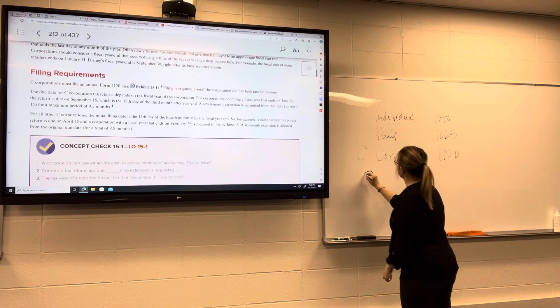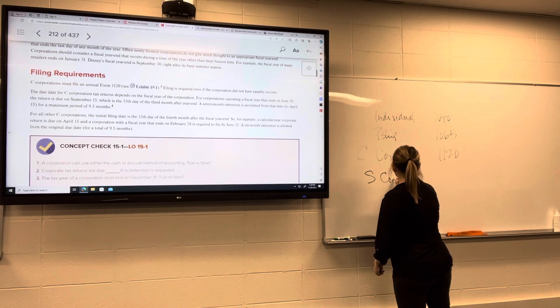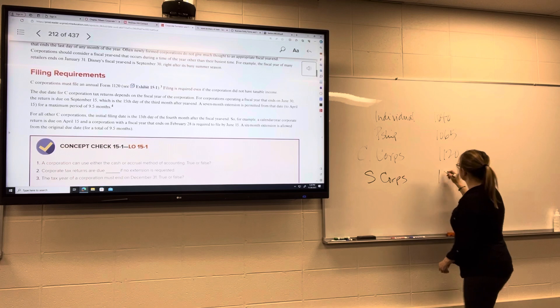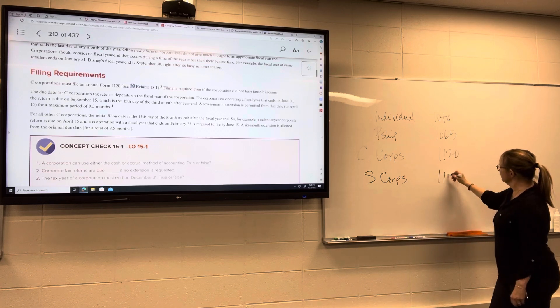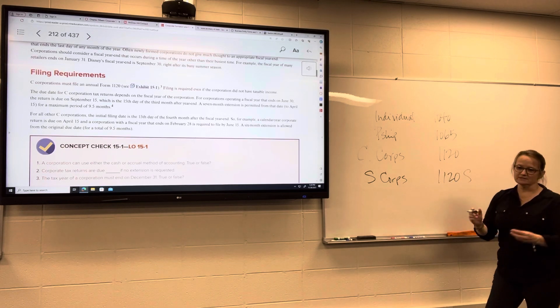And then we have S corporations — their form is also called the 1120, but it's got an S on the end: Form 1120-S.